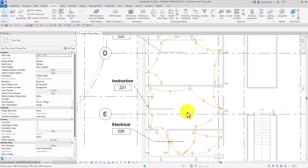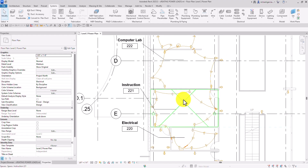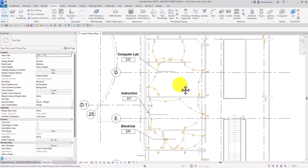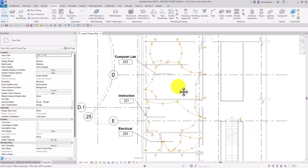That's how you create your power circuit. That's it for this simple exercise — hopefully you learned something from this video. Thank you for watching, and have a nice day.